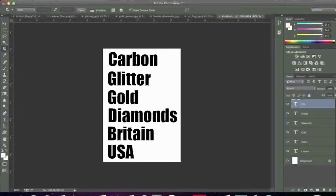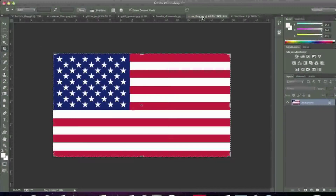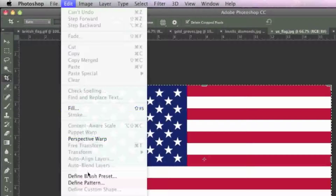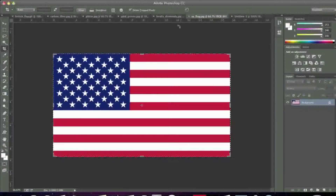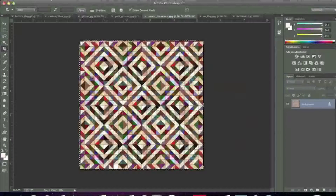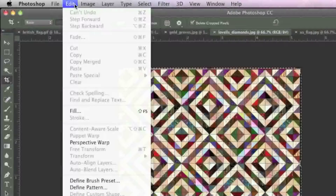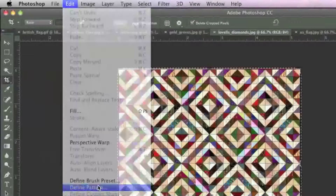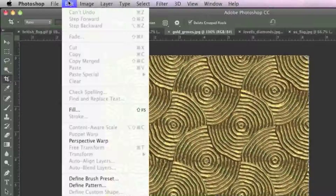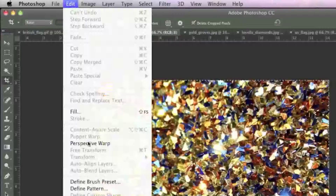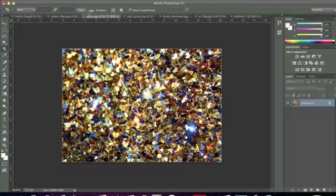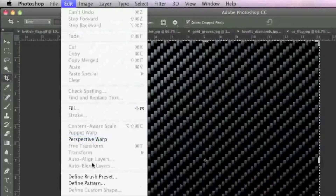Then simply open up that image in Photoshop and go to Edit, Define Pattern, and then simply name your pattern. Repeat those steps with all your other patterns — simply go to Edit and left click on Define Pattern. Now I'm actually going to use these patterns on my text so that you can see how it looks.